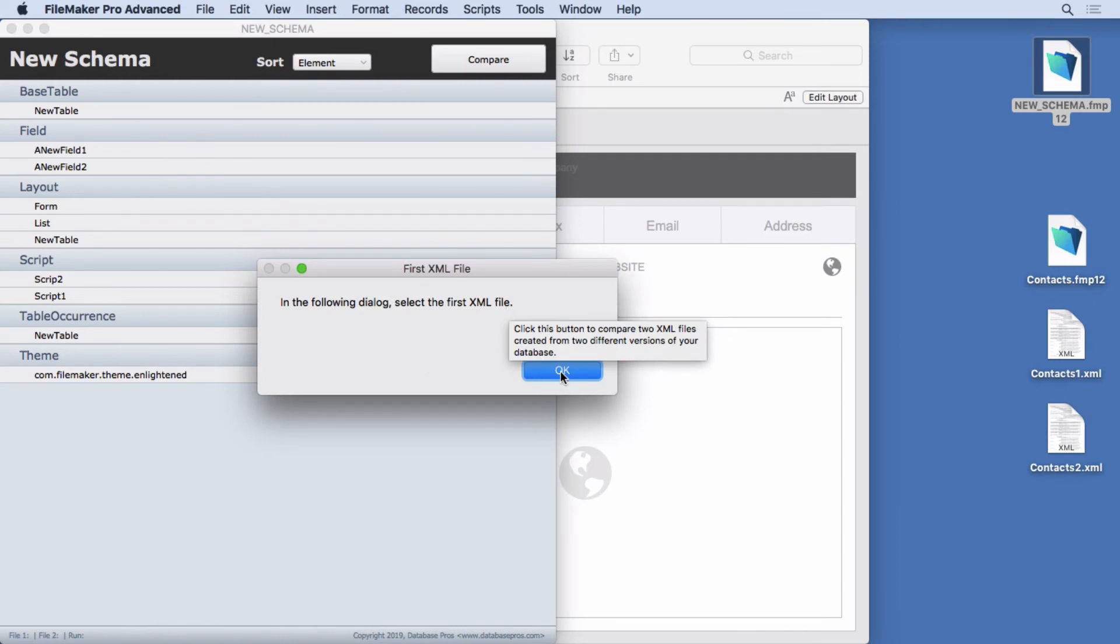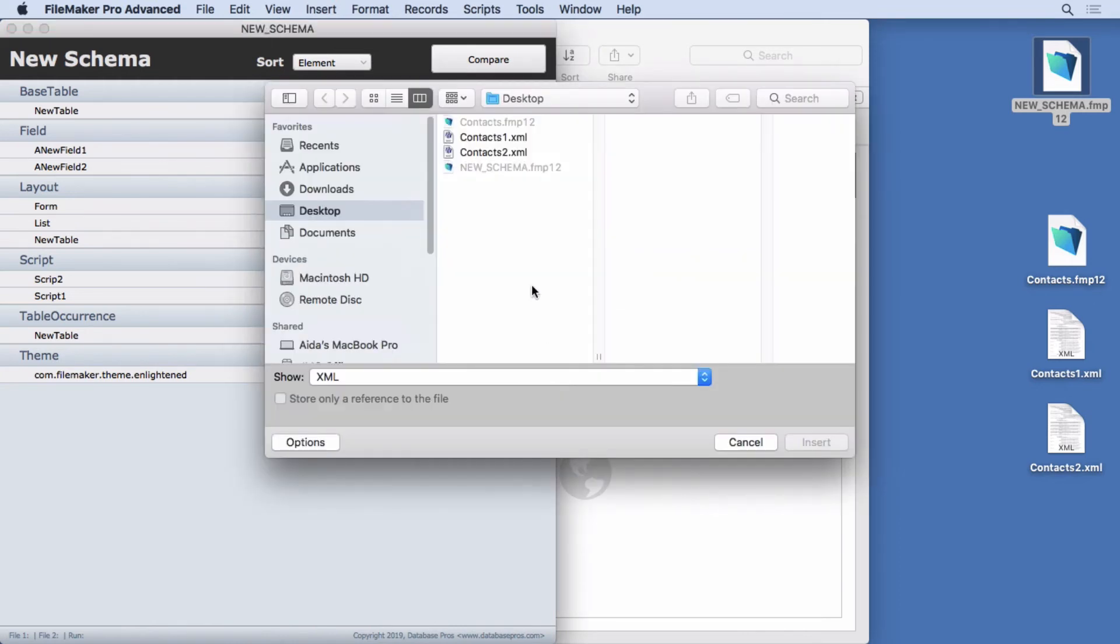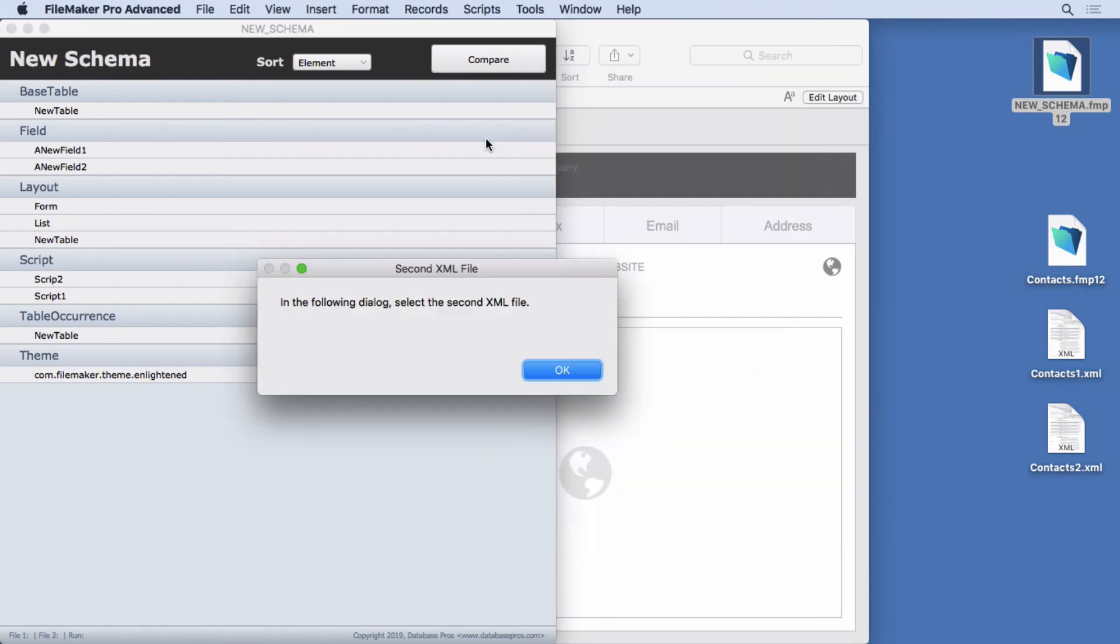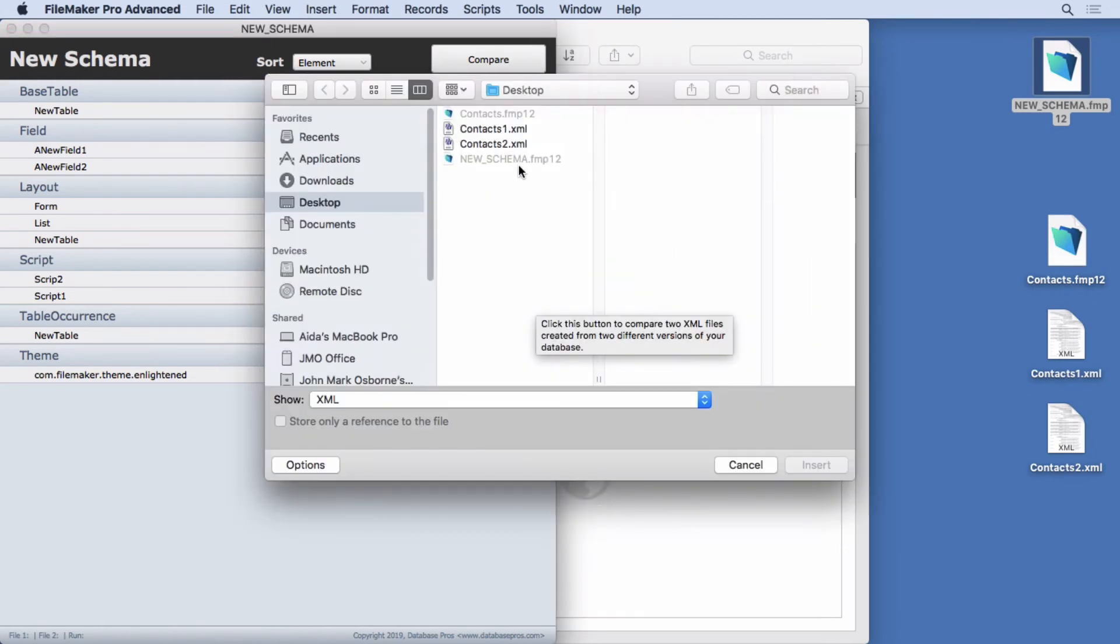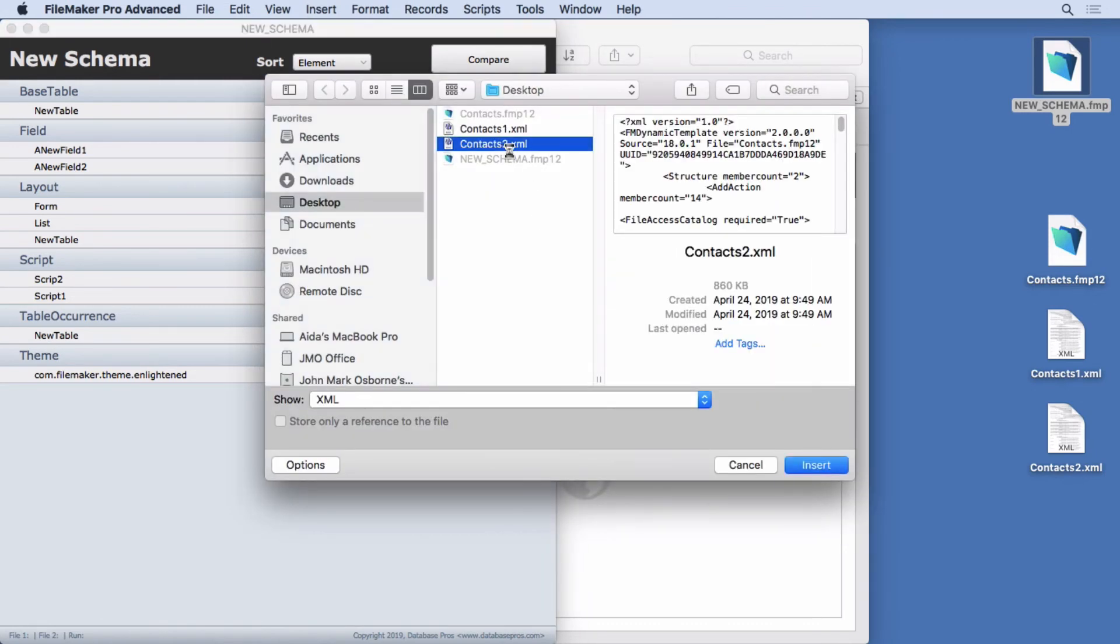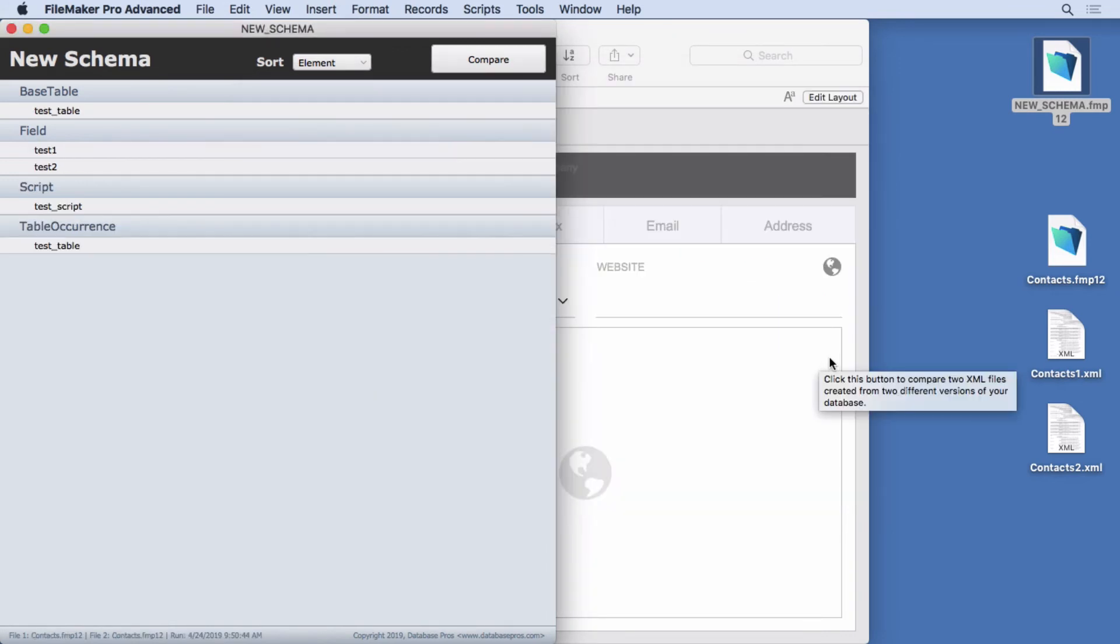So we're going to click OK. In the following dialog, select the first one. OK. We'll go to contacts one. Select the second one. There we go. Just takes a second here. And you can see there's all of the differences right there. It shows you exactly what's going on.